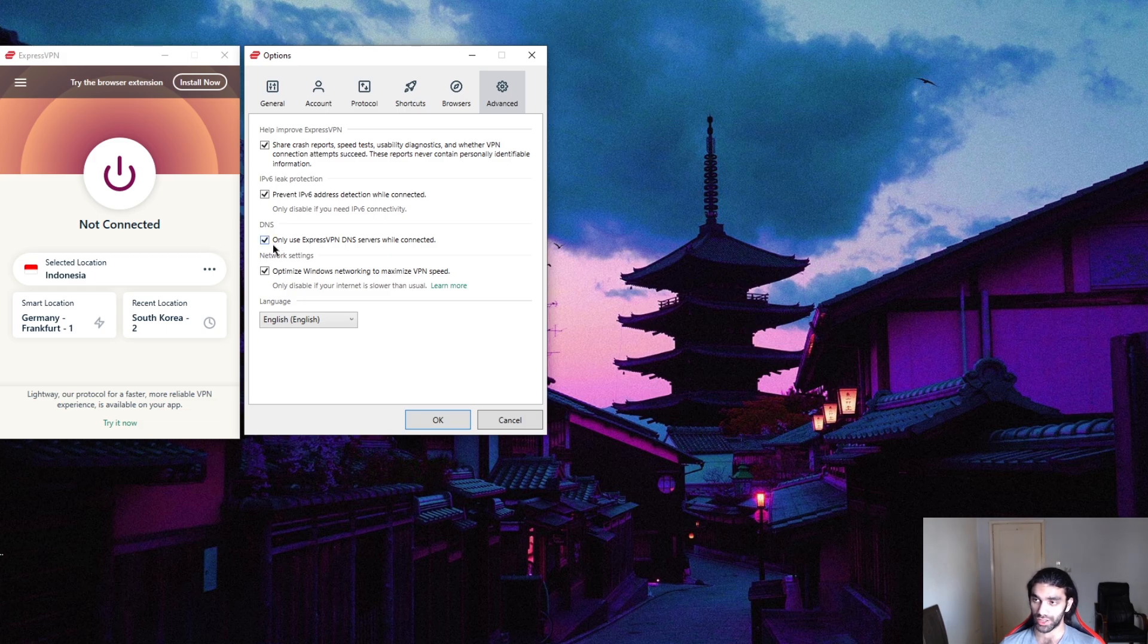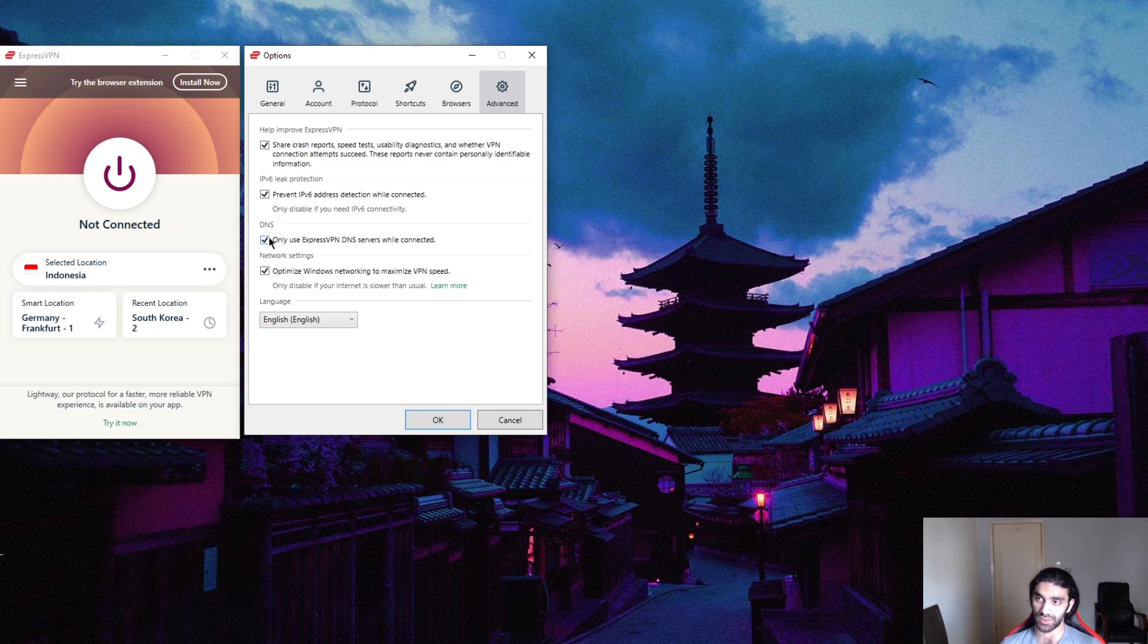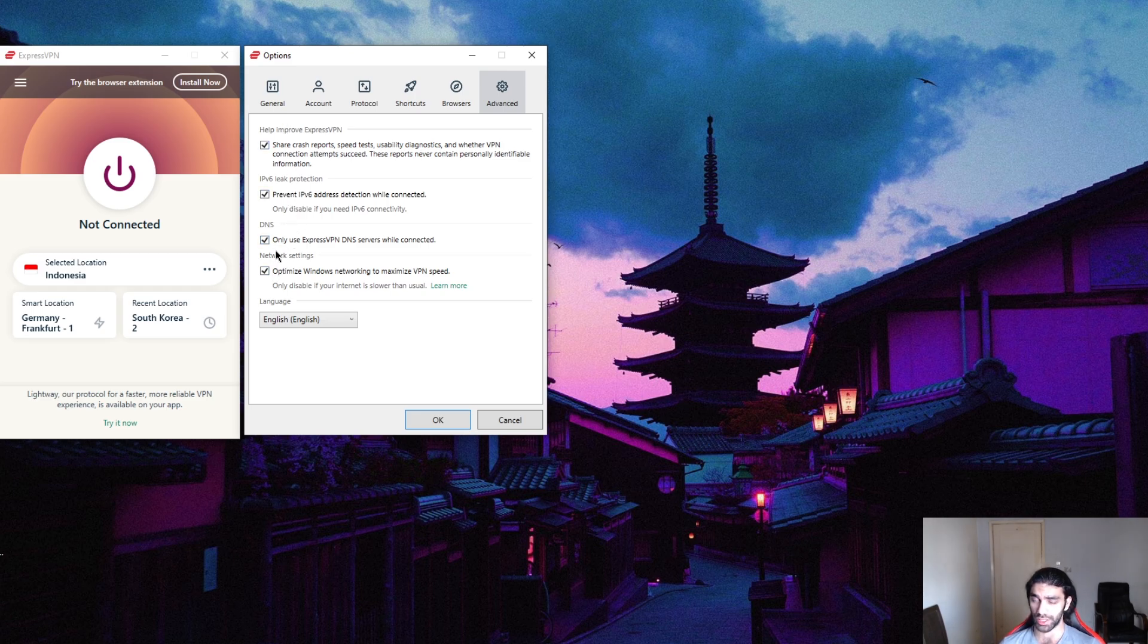It'll also make sure that it's sort of an extra layer of obfuscation as well. And if you didn't know what obfuscation is...